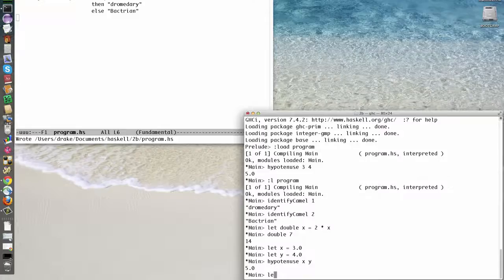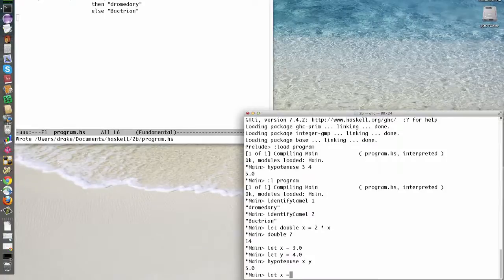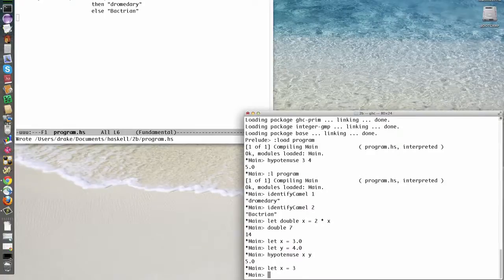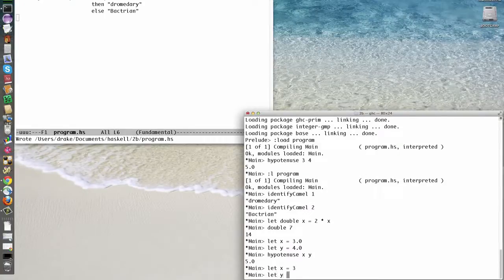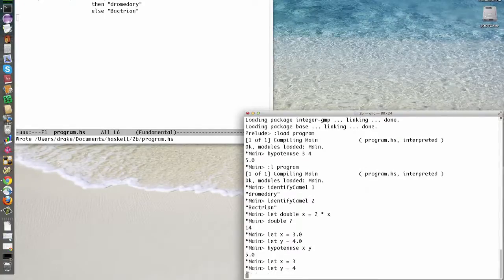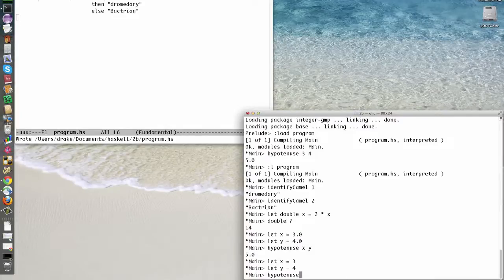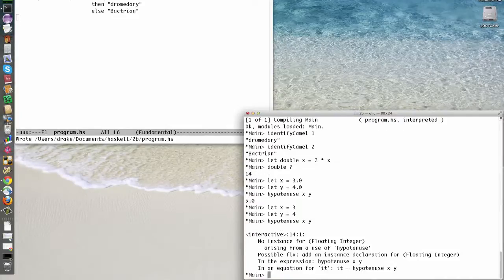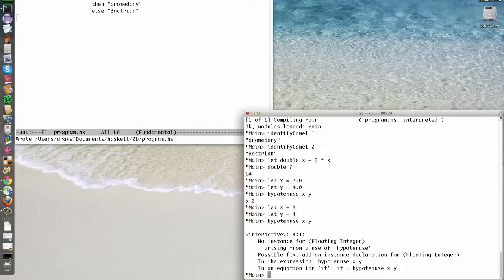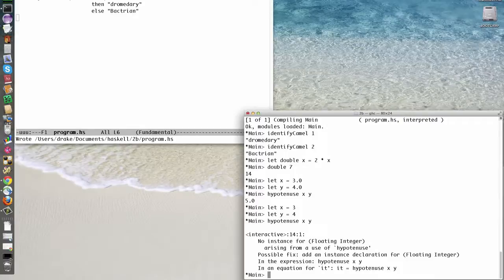Incidentally, if we let x equal 3 and let y equal 4, then hypotenuse xy gives us an error. This has to do with Haskell's type system, which is both extremely sophisticated and lazy.